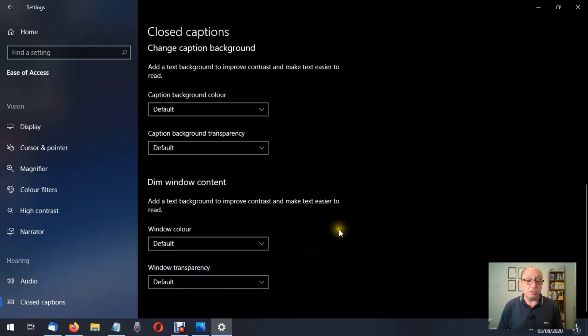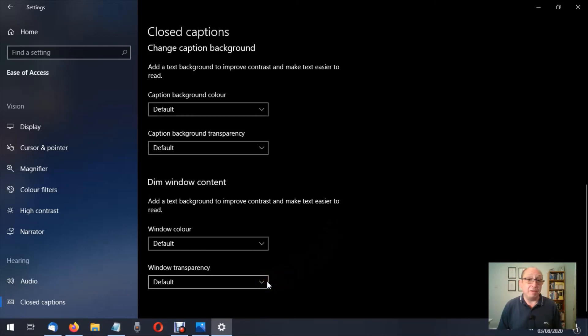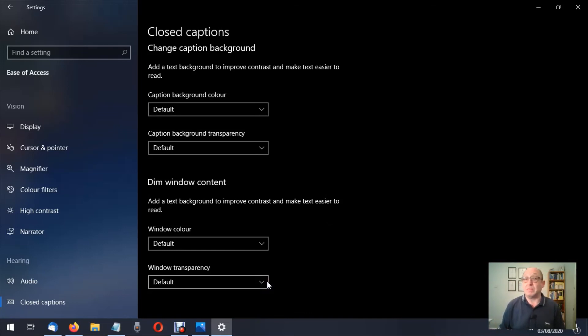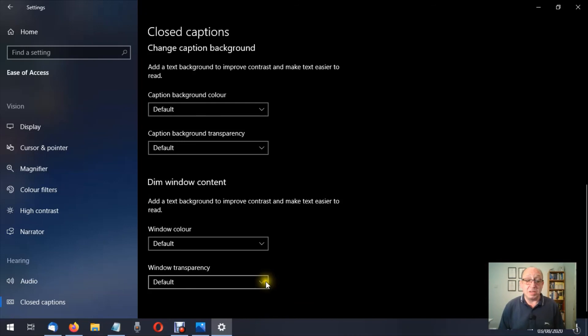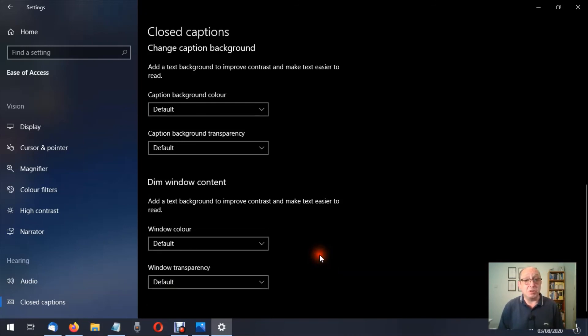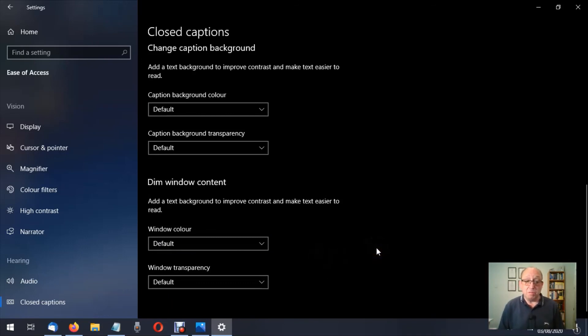Then we have window transparency. Again, that would decide on how transparent that particular window would be, so the more transparent it is, the more you'd be able to see the background behind it. So you end up seeing the desktop background behind it. So these are some of the options. You have opaque, transparent. You play around with these to your heart's content, and as you can see, you can always go back to the default if you wanted to.